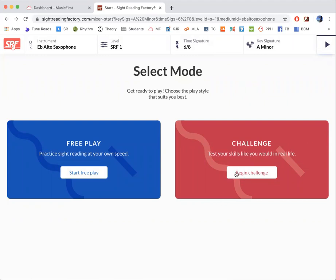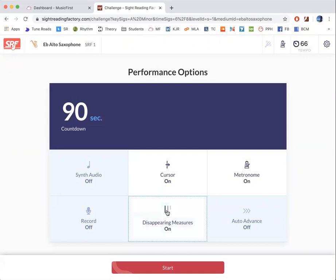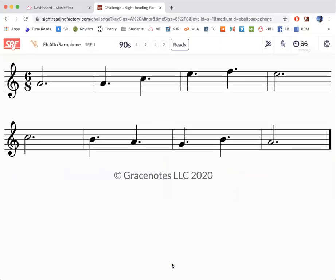So let's say that we want to make it 90 seconds. I would start off with that and say disappearing measures on. What happens now is it gives you 90 seconds. Then it'll count down. One, two, one, two. I'm just going to hit ready now. So I don't spend 80 seconds.